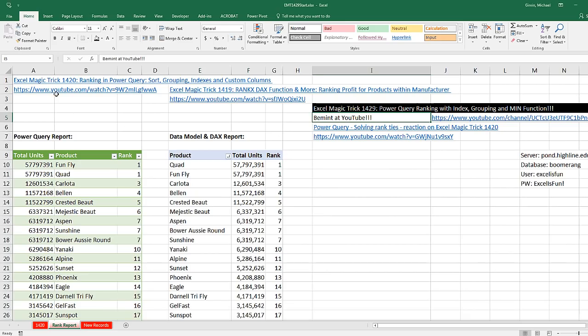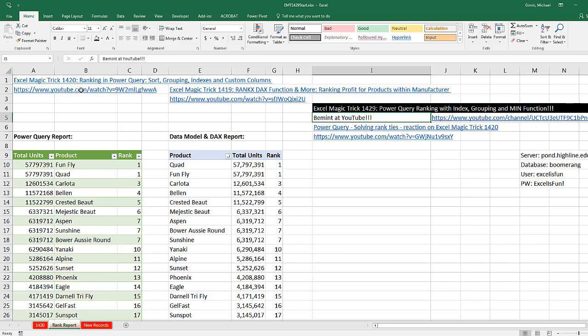Back in Excel Magic Trick 1420, we saw how to use Power Query to rank. Back in Excel Magic Trick 1419, we saw how to use the DAX function RankX to rank. And below 1420, awesome online teammate Bement at YouTube posted this amazing video right here.